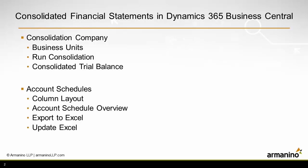The first thing you want to do is set up a consolidation company. This can be an existing company or new company. What you're going to do is identify business units within that company. You're going to run a consolidation, then we'll take a look at a consolidated trial balance.